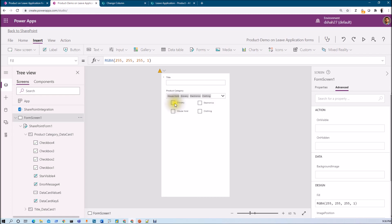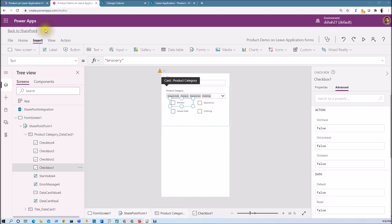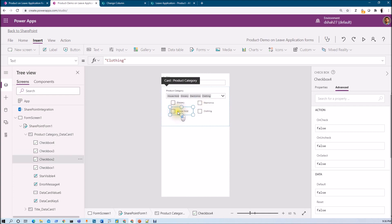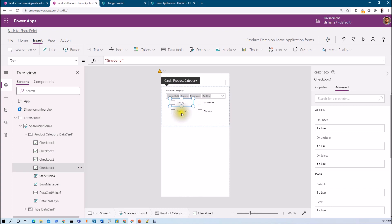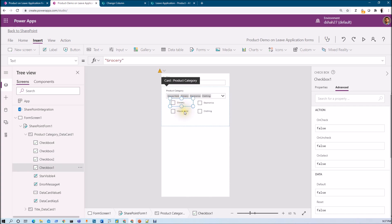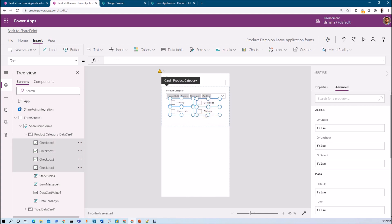Now I need to write OnCheck and OnUncheck events for each individual checkbox. I want to make a collection — for example, if I check a value it will be added to my collection. If I select Electronics, it will check whether any other value is selected from all four checkboxes and, if yes, append that value. We want to build that type of collection using some lines of code on the OnCheck and OnUncheck events.